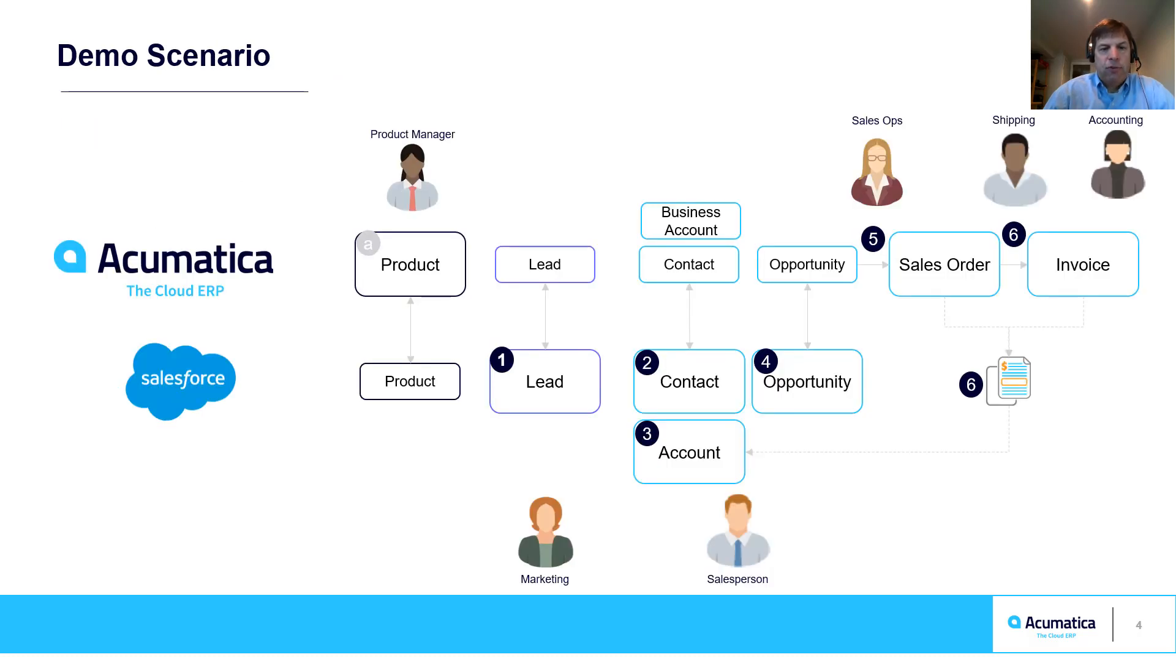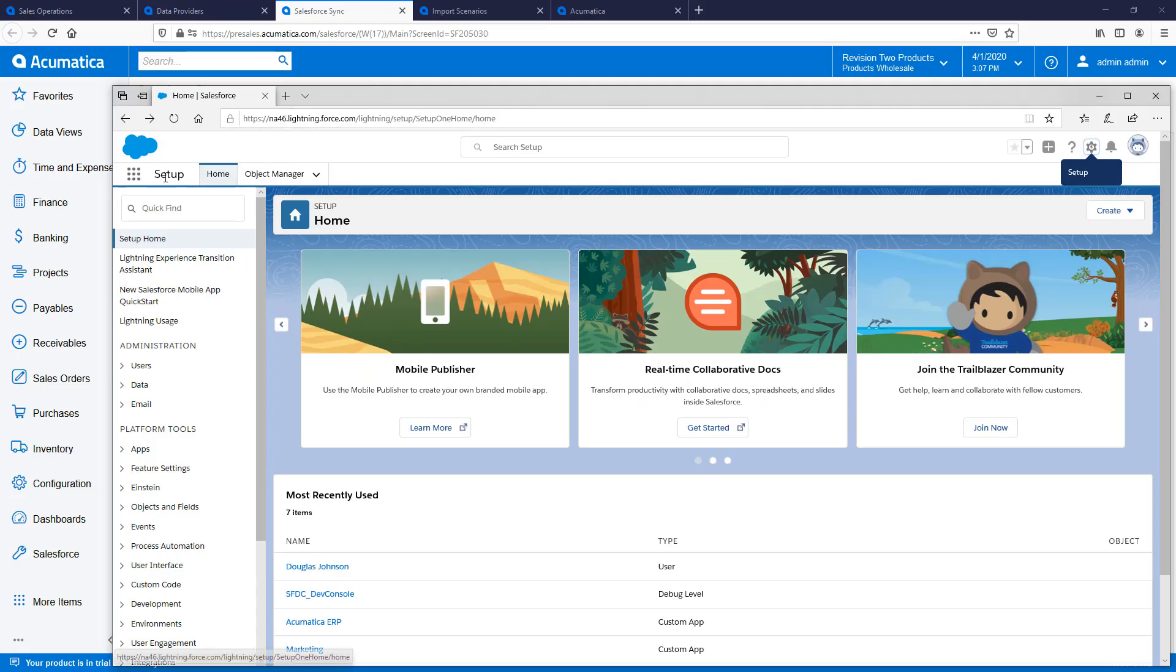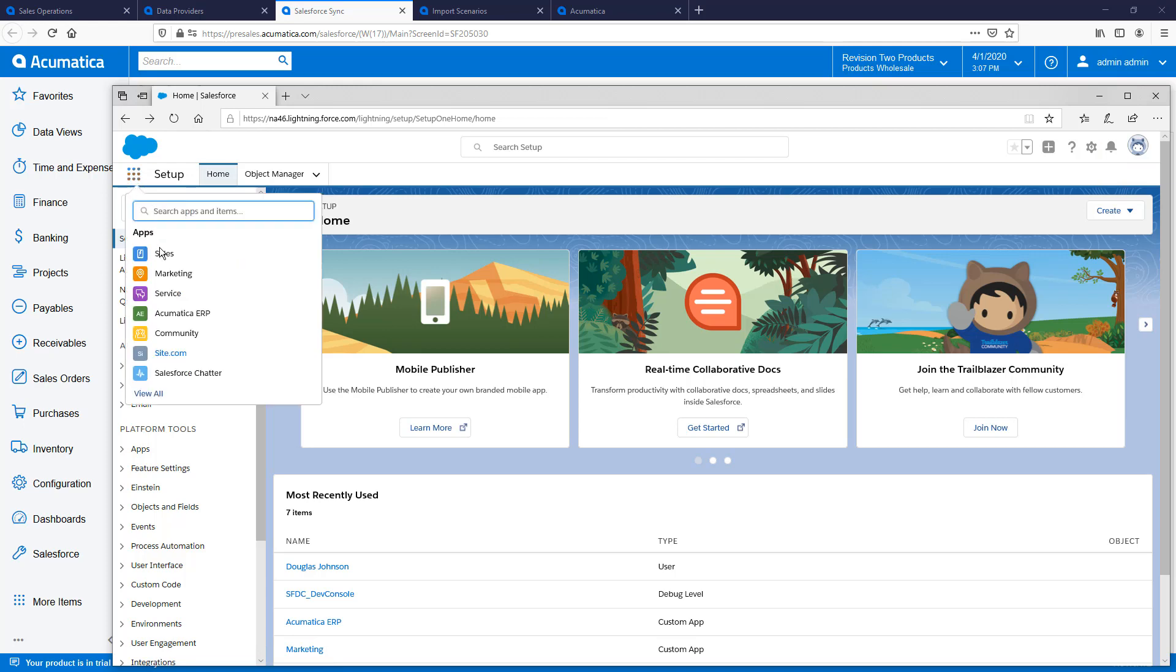In this video, I demonstrate a contact-to-cash scenario and show how marketing, sales, operations, shipping, and accounting can all work together seamlessly in two separate systems. With my setup complete, I can begin using my integrated systems.